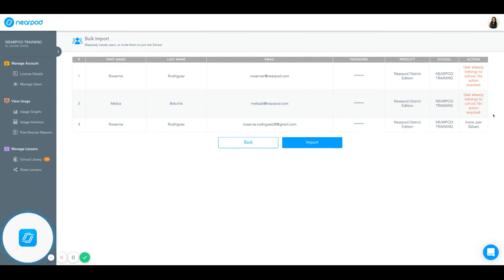You'll notice here some actions. User already belongs to the school, so no action is required. Or Invite User, because they're a silver or a free user. Hopefully, you'll have mostly Invite User Silver.